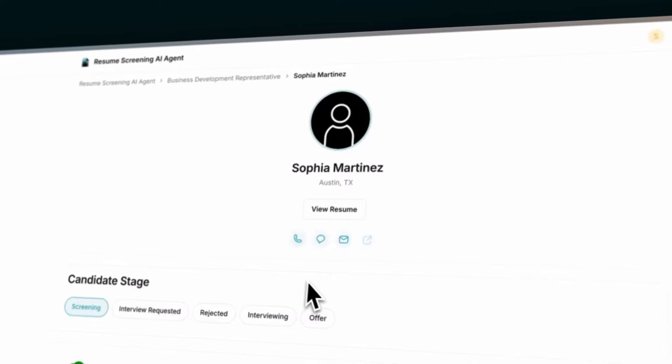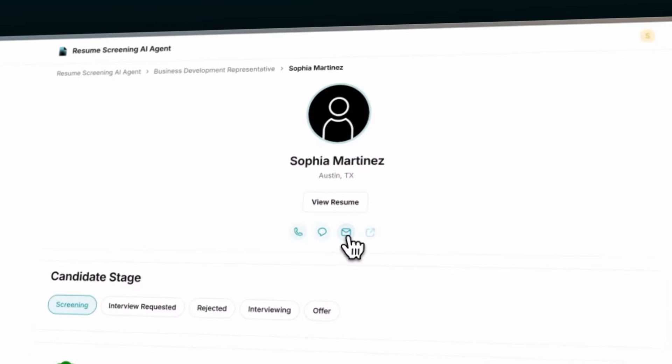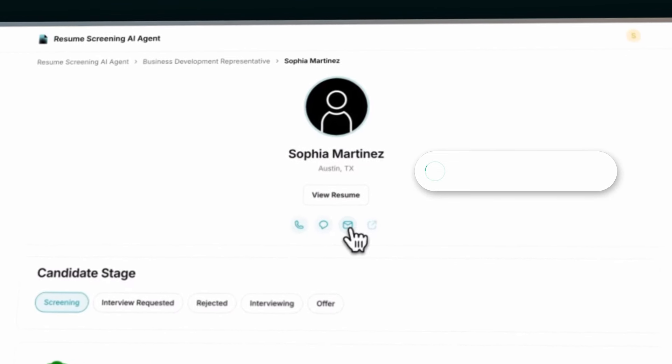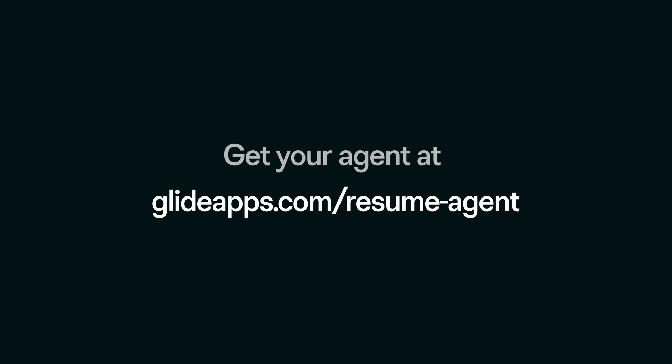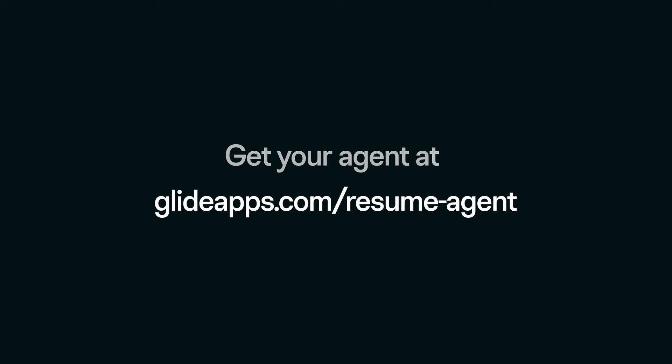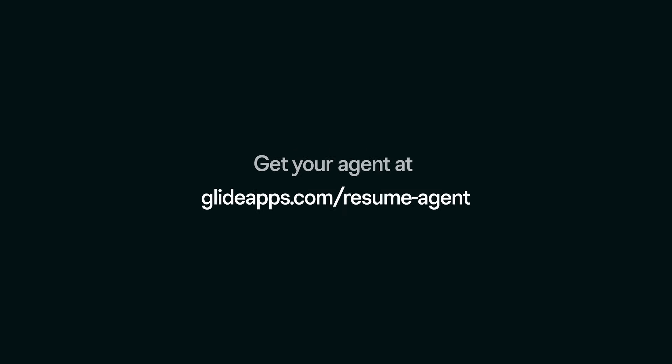And when you're ready, just schedule your meeting right from the agent. Get yours at glideups.com slash resume agent.